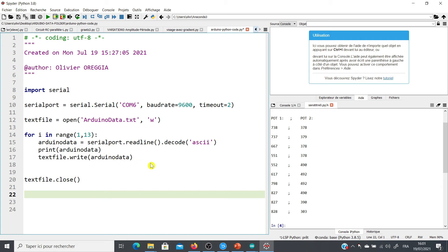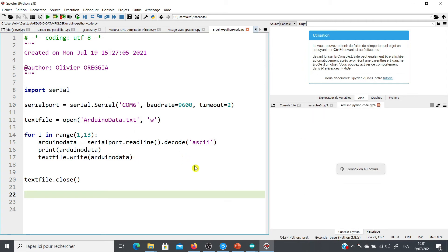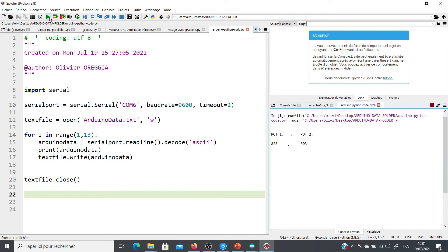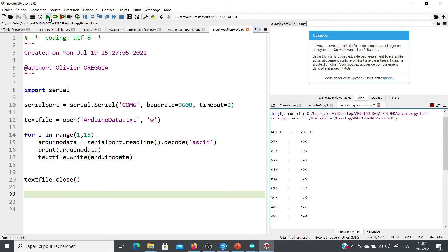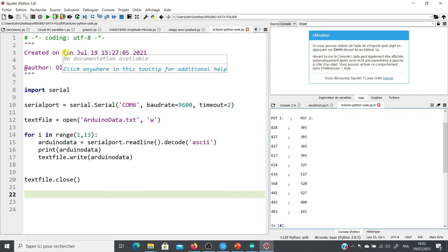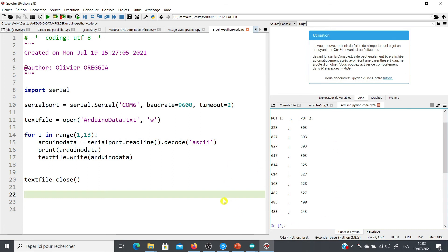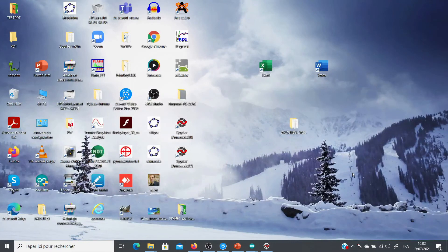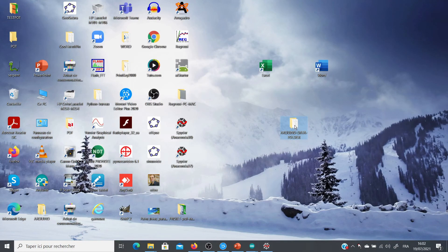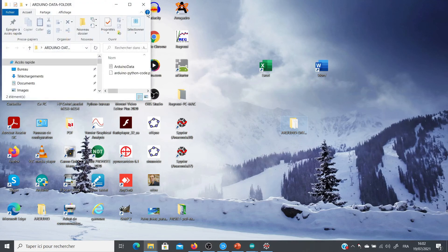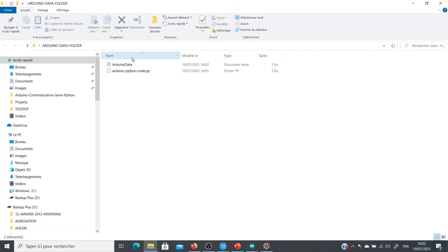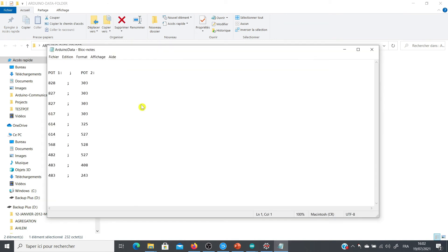So let's try again our code. Start. So here you can see the values. I turn a bit the button of the potentiometers so we can have different values. Like this. And it's finished. So now we are going to check if this data are really in a text file. So I return to my desktop. Here there is the folder Arduino_data_folder. And now you can see that inside this folder, we have two files. And one of these is the Arduino_data. I open it. And you can see this is the data that has been recorded, saved in the text file. So everything looks okay.